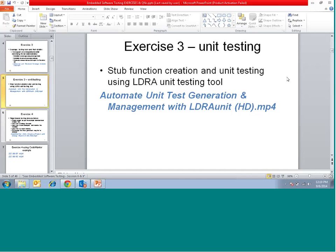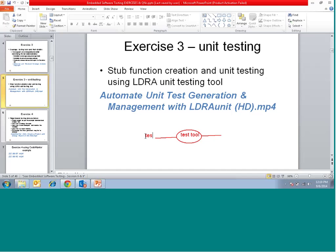In order to have unit testing, you need a test tool. The inputs required are a test script and the implementation of the source code. The output you can expect from the unit test tool is a test report.